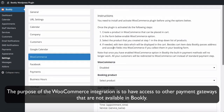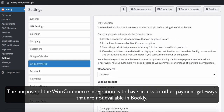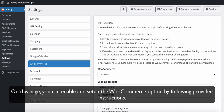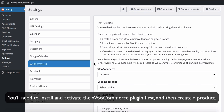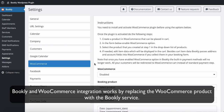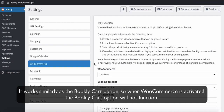The purpose of the WooCommerce integration is to have access to other payment gateways that are not available in Bookly. On this page you can enable and set up the WooCommerce option by following the provided instructions. You'll need to install and activate the WooCommerce plugin first and then create a product. Bookly and WooCommerce integration works by replacing the WooCommerce product with the Bookly service — similarly to the Bookly cart option, so when WooCommerce is activated the Bookly cart option will not function.